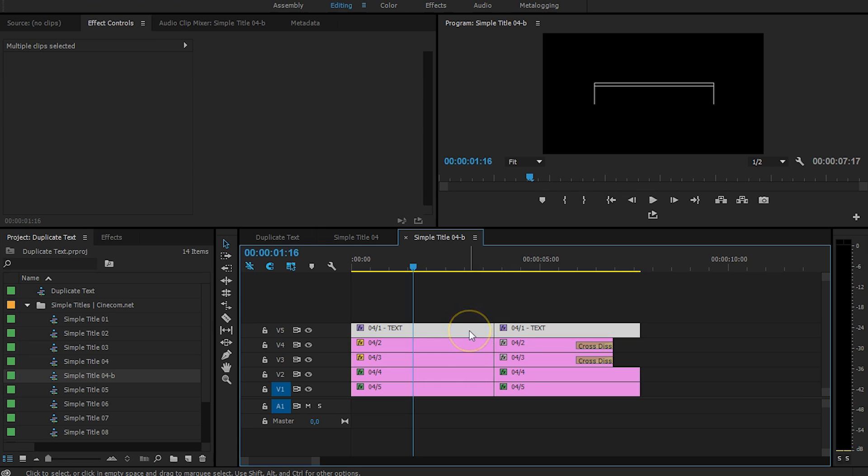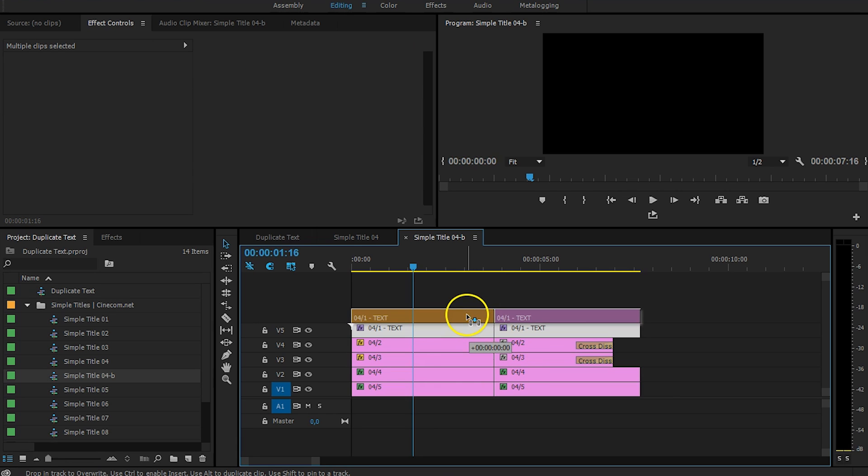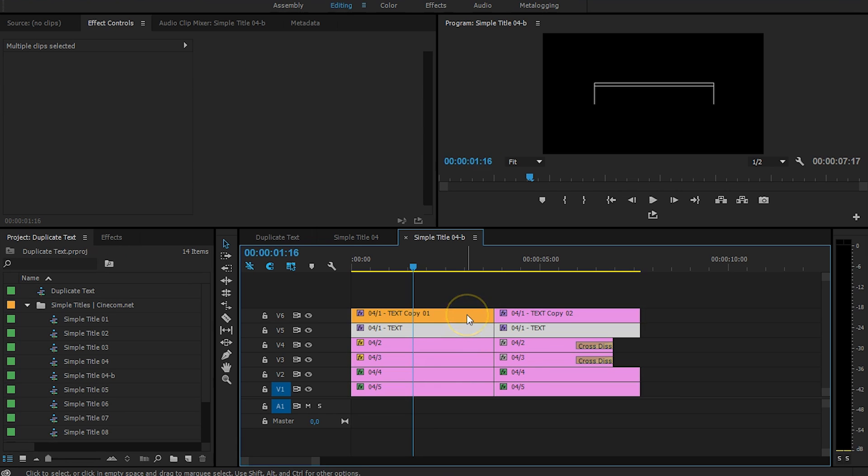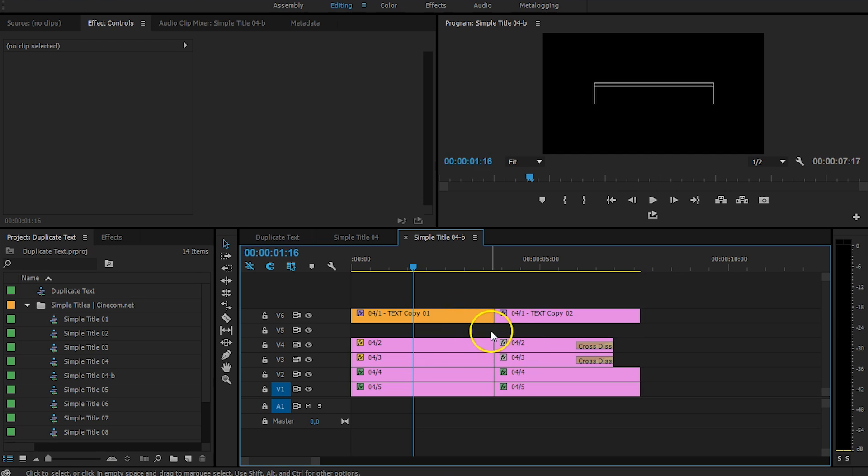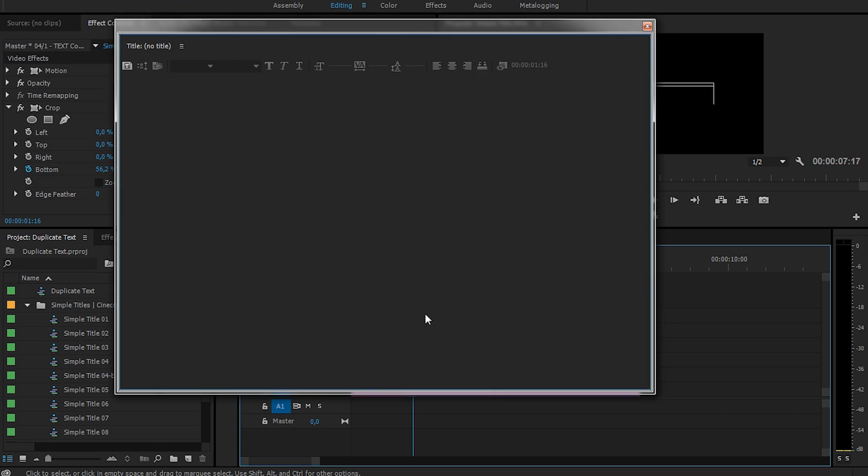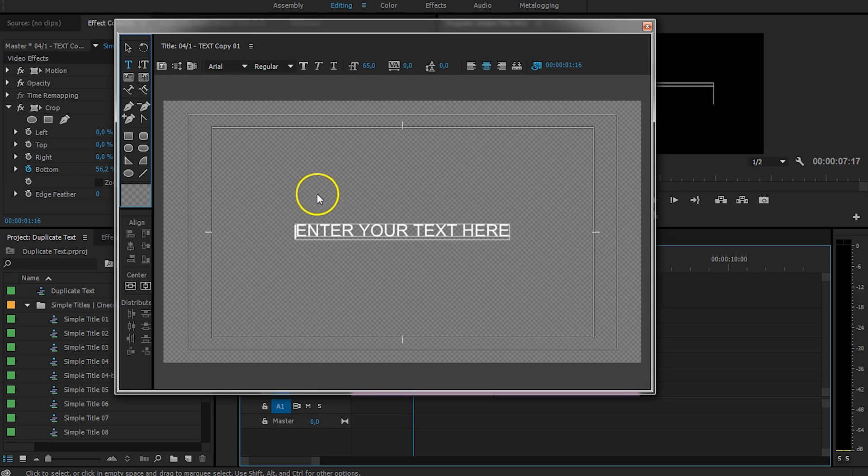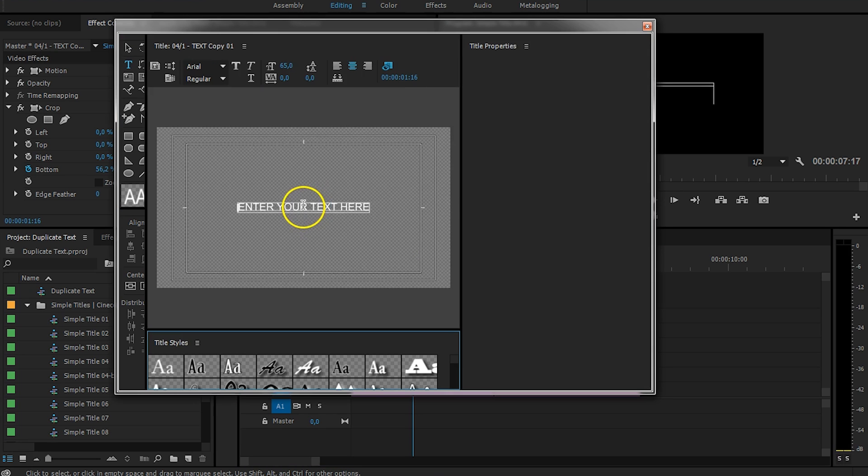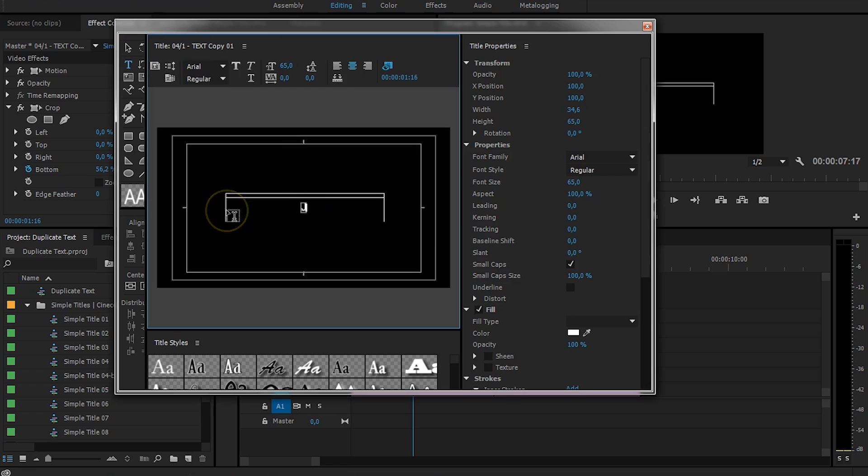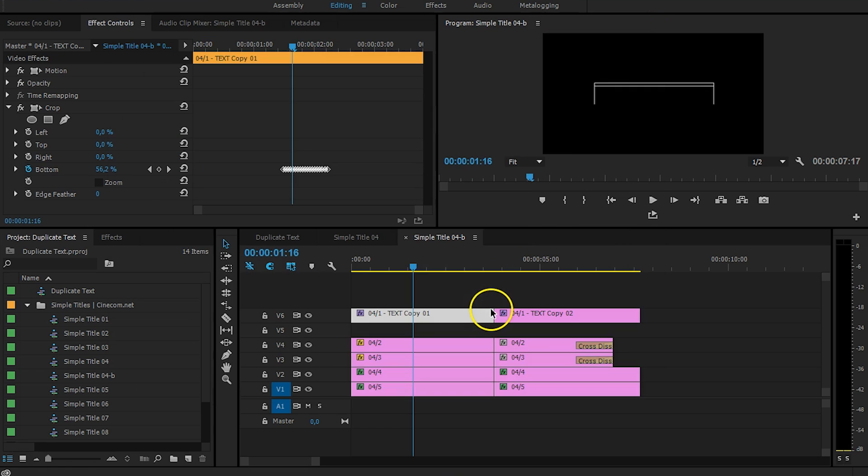Hold down your Alt key and drag them to a layer above. And then you can just delete the original one. And now you can see that we have a copy of this text. So, I'm going to double click on it. Change the text in here. Jordy is awesome. Close that.